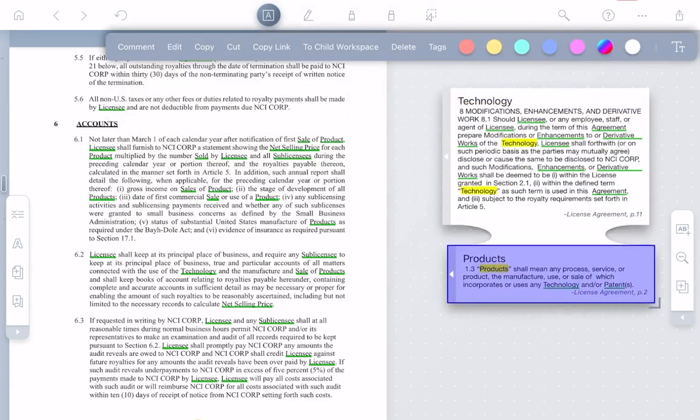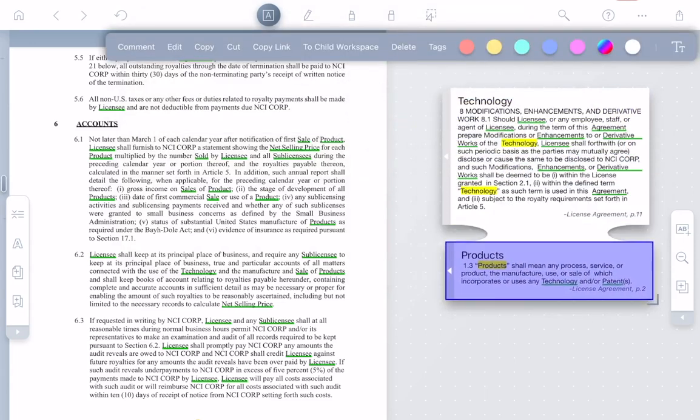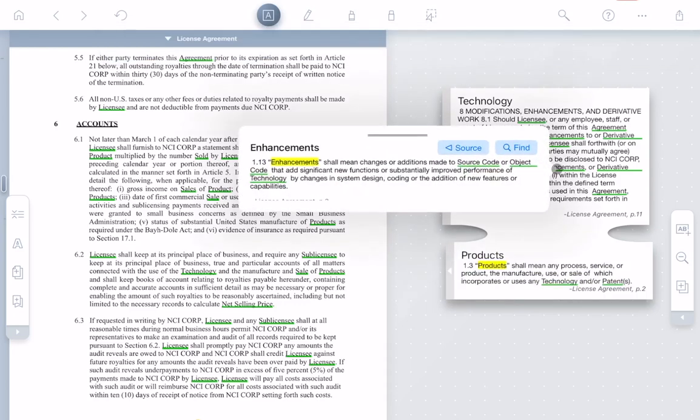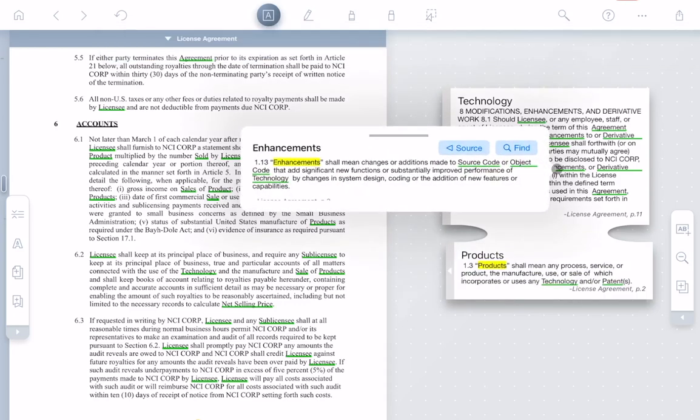Even after I've pulled the excerpts to the workspace, I can still click any of the defined terms in them to see their definitions as well.